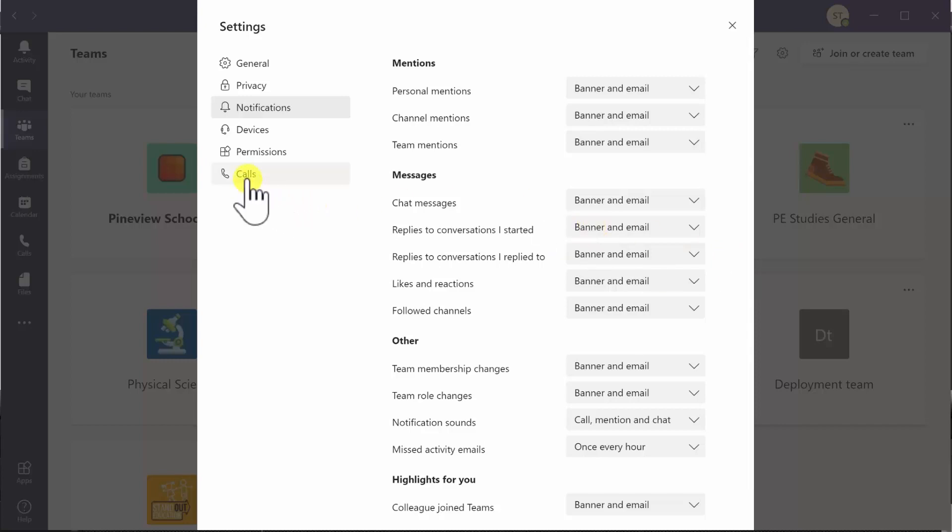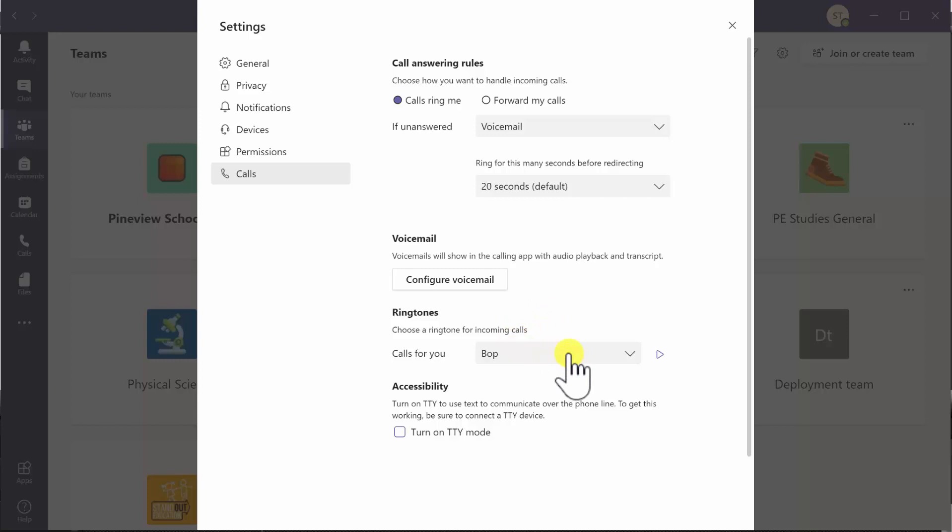The only other one to check out is the calls area. You'll see that you can have a ringtone set and a couple of little options around forwarding calls, but that's pretty much it.